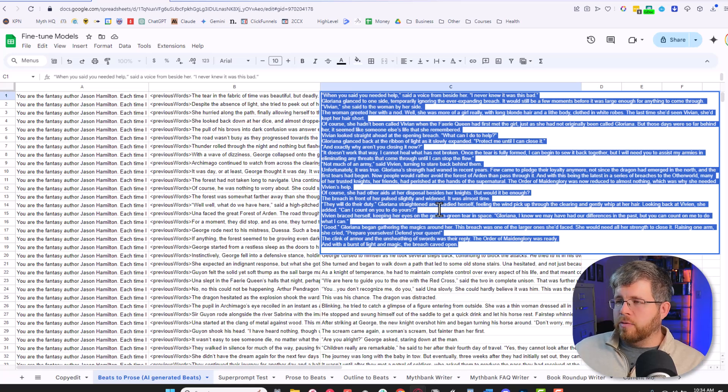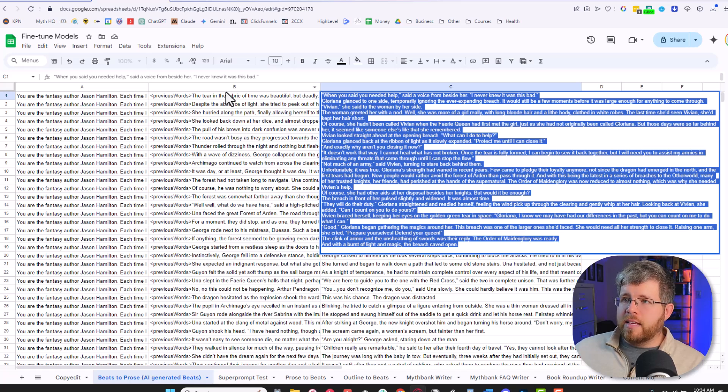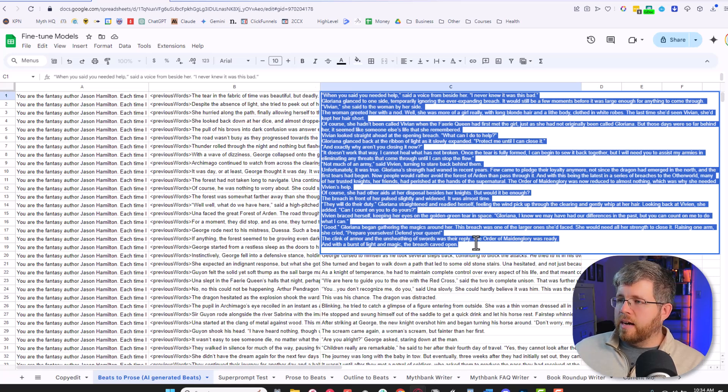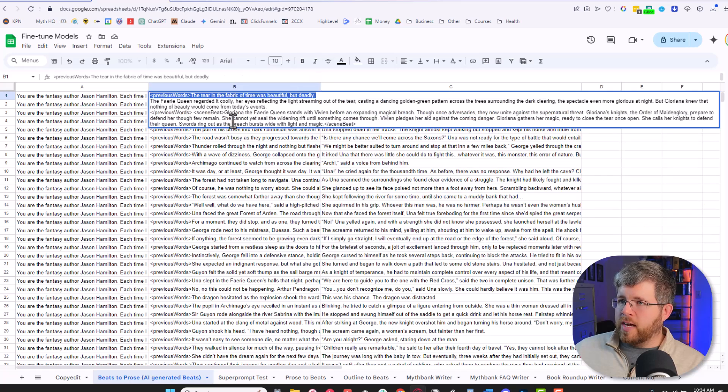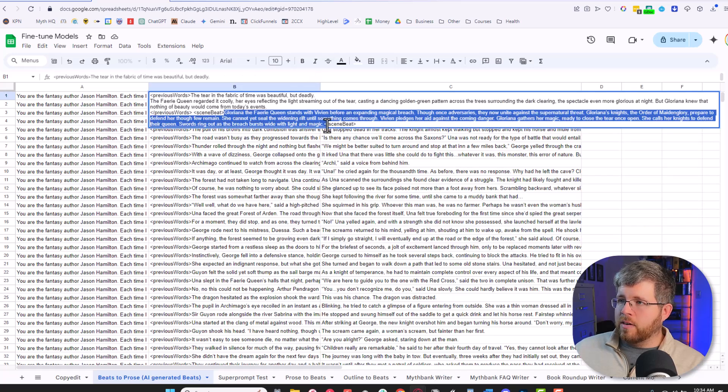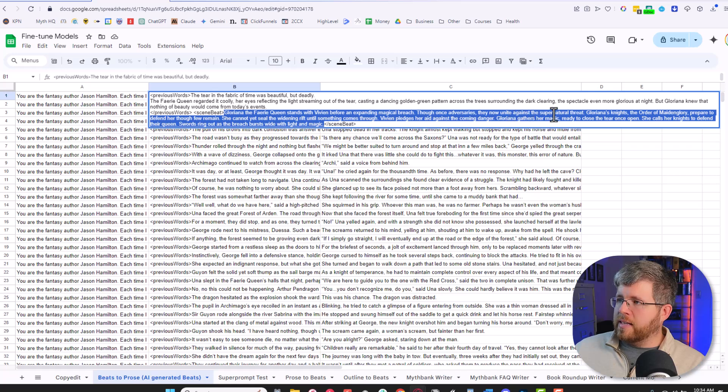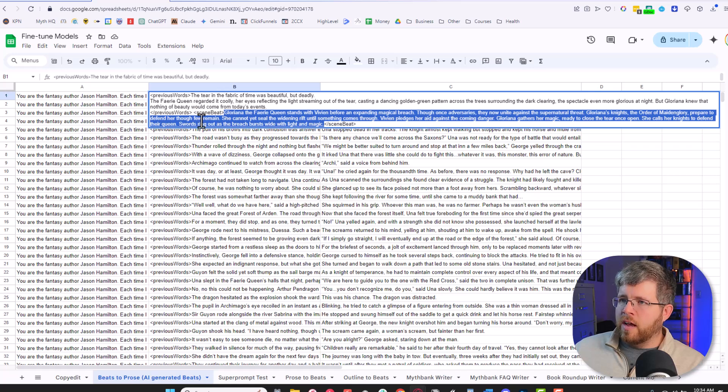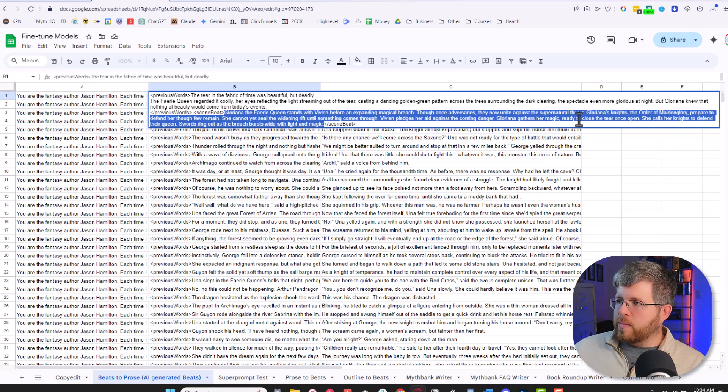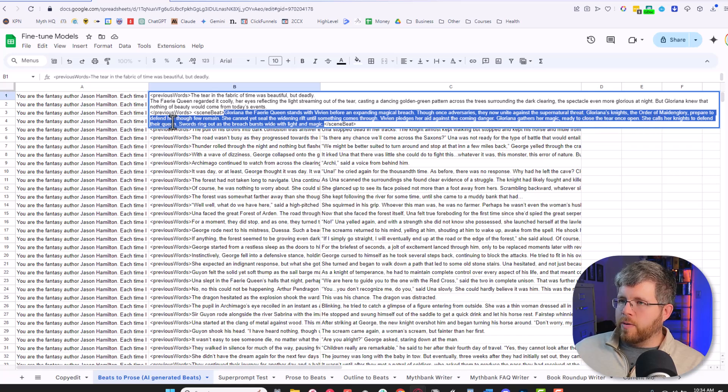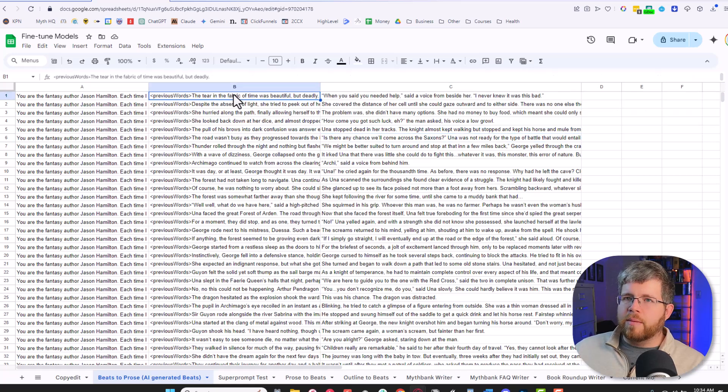I always write my beats in present tense. I don't know why, it's just the natural thing for me. And so when I did that, I ran it through Claude and it gave me a scene beat that sounded very similar to how I would have written it using this 500 words of text. So in this case, the scene beat looked like this. Gloriana, the Fairy Queen, stands with Vivian before an expanding magical breach. Though once adversaries, they now unite against a supernatural threat. Gloriana's knights, the Order of Maiden Glory, prepare to defend her, though few remain. She cannot yet seal the widening rift until something comes through. Vivian pledges her aid against the coming danger. Gloriana gathers her magic, ready to close the tear once open. She calls her knights to defend their queen.